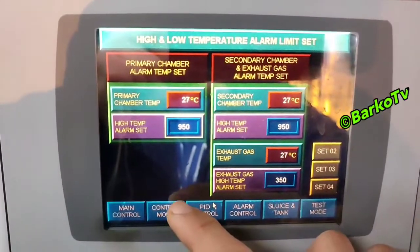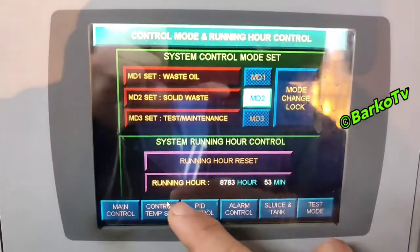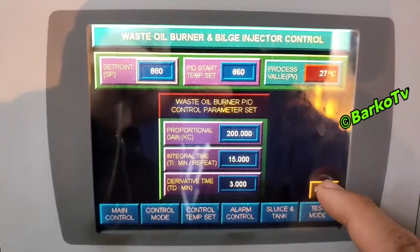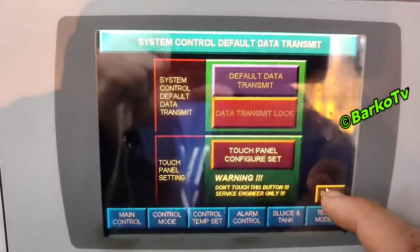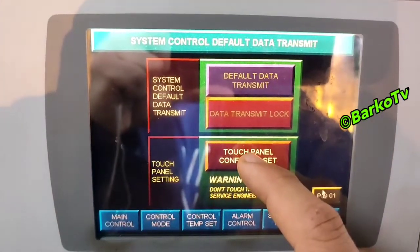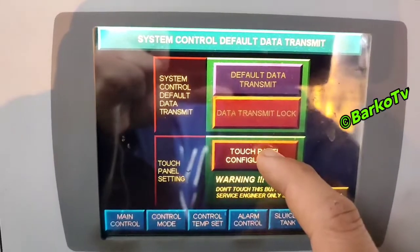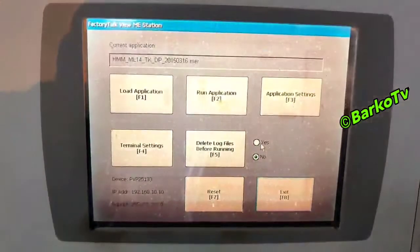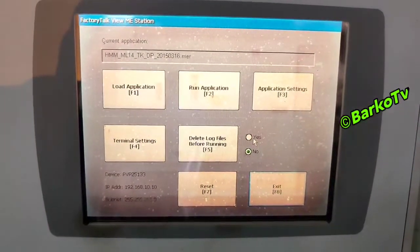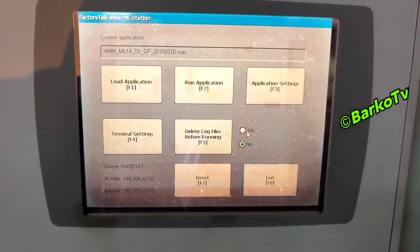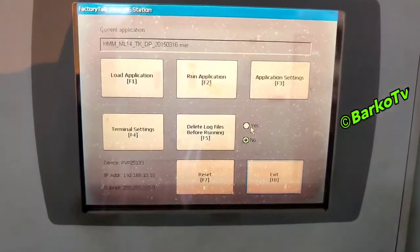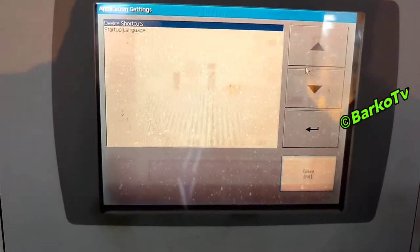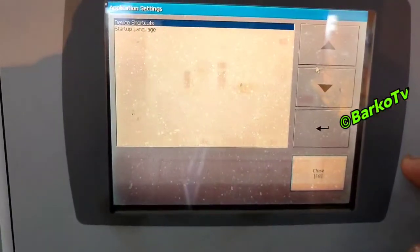Go to PID control and the PID page. On the touch panel, configure — do not touch — but this is how to change the time. Go to terminal settings, press F4, then press F3. That is the device shortcut. Close that one, close that one.